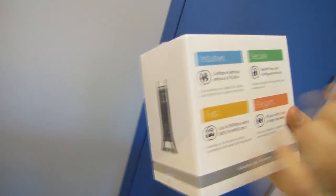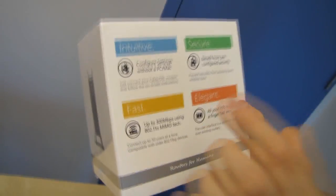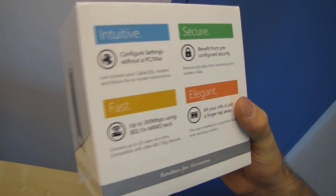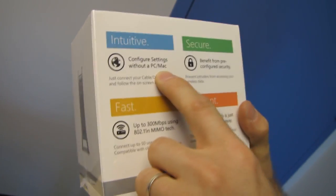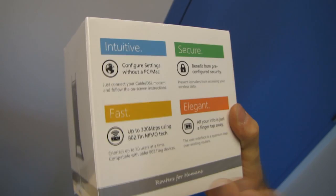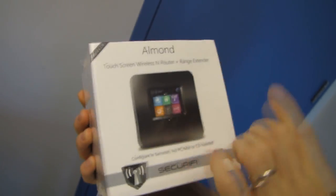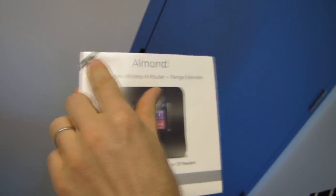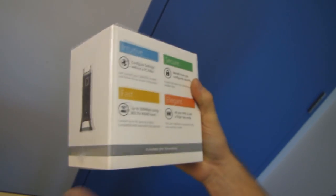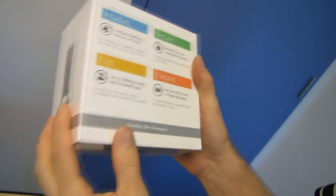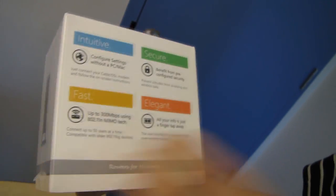So what they're going for here is the most intuitive possible way to configure your settings without a PC or a Mac. The world's first wireless touchscreen router and it's actually a lot cooler than it even sounds and it sounds pretty cool so I'll get into more of that later.